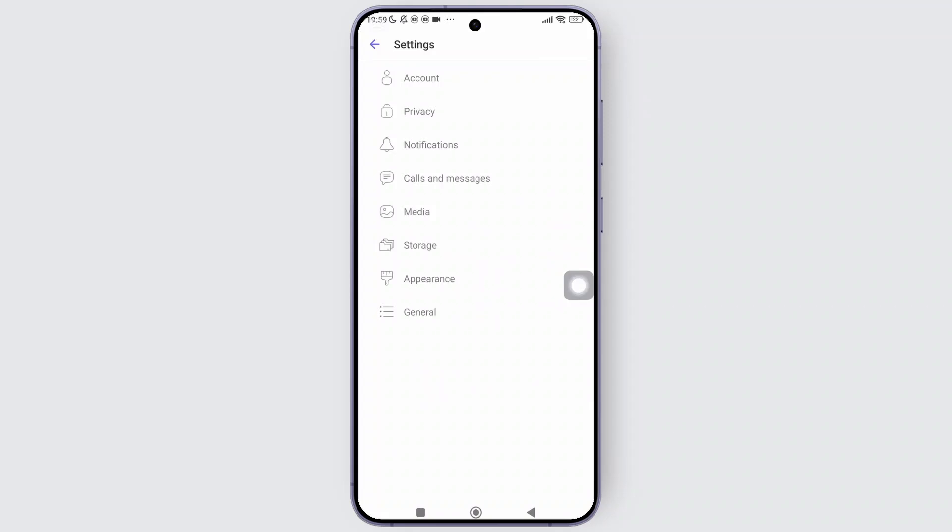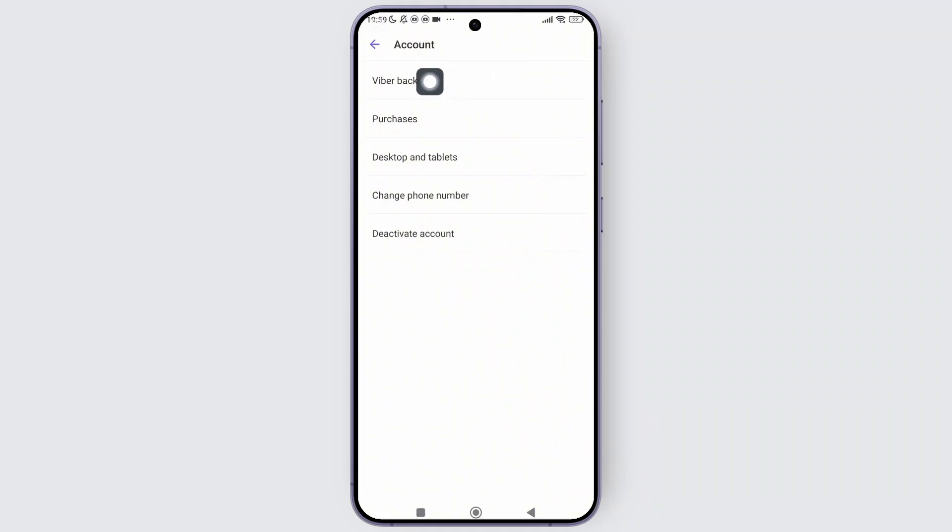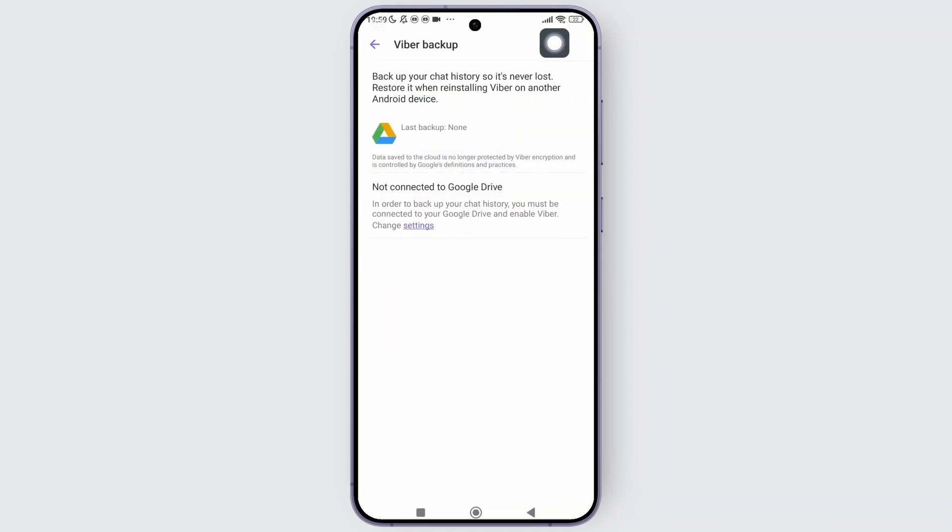So to do that, simply go back to the settings and tap on account. In this section, you can see the option labeled Viber backup. Simply tap on that. And here, you can tap on backup now to save your messages, photos and videos.